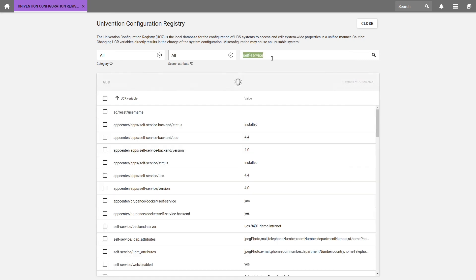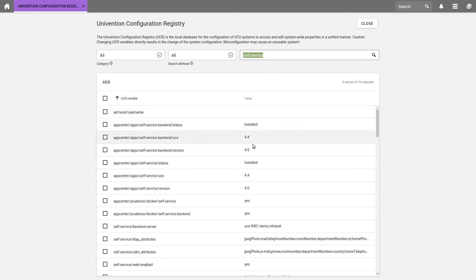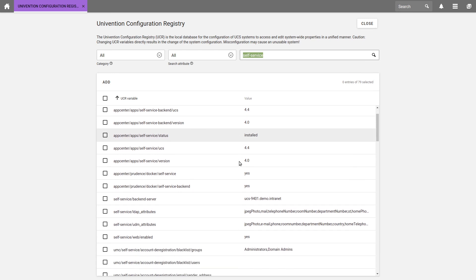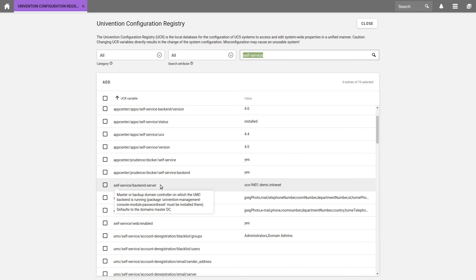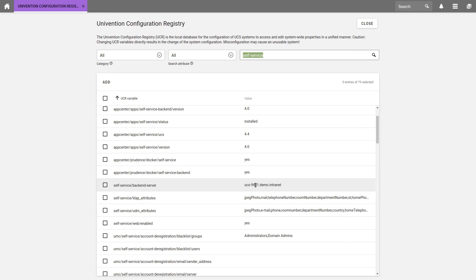Let's go through all of them according to the row. We ignore the Self-Service backend server as UCS sets it up automatically. It gives information about where exactly our backend server is running.